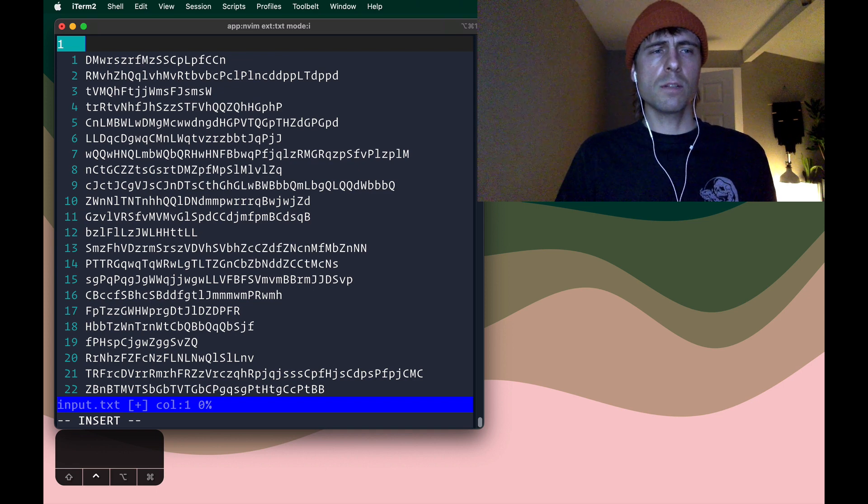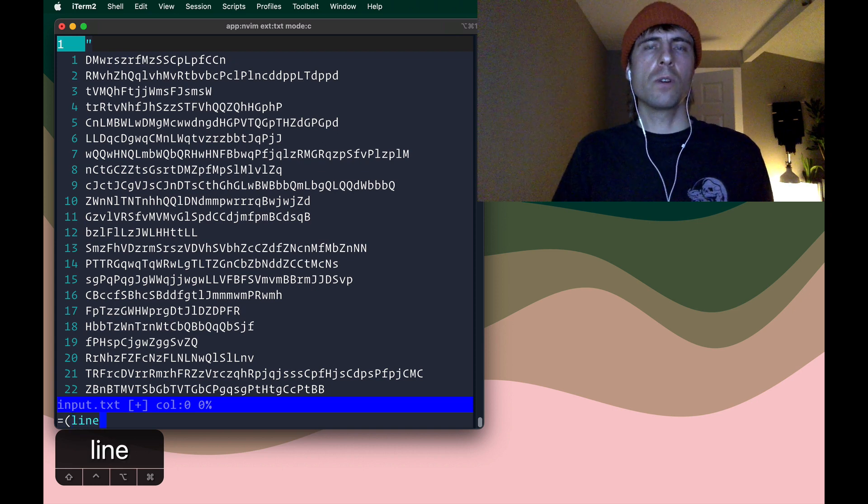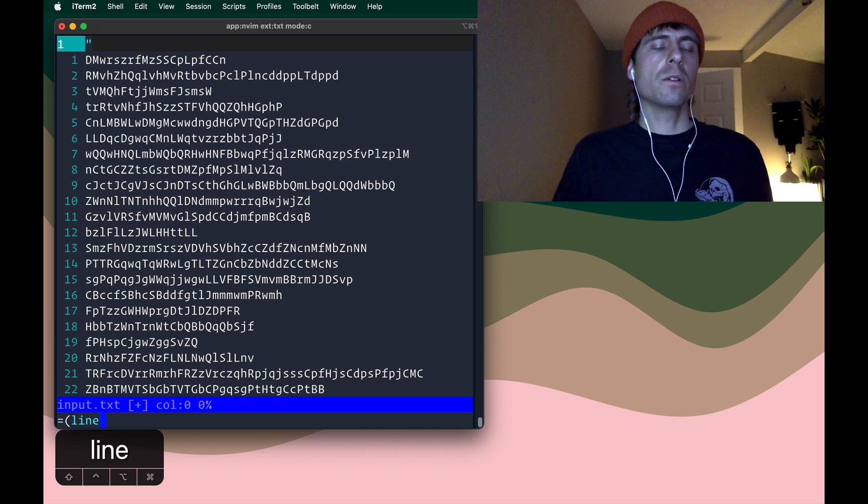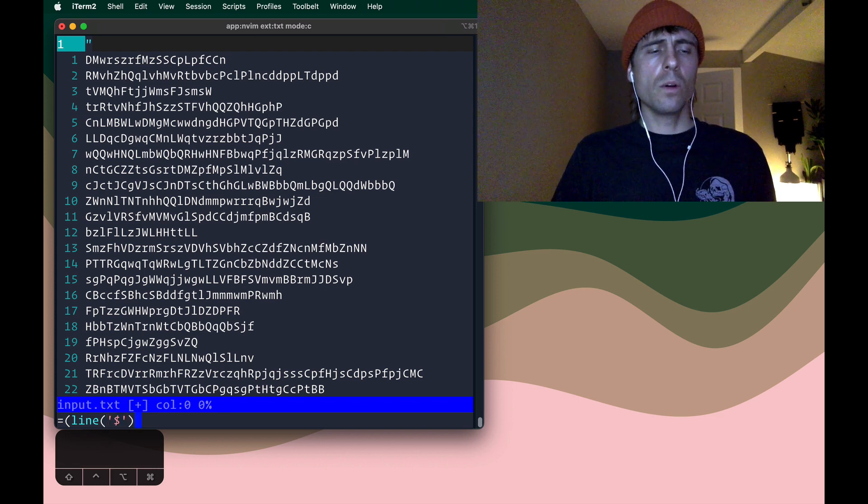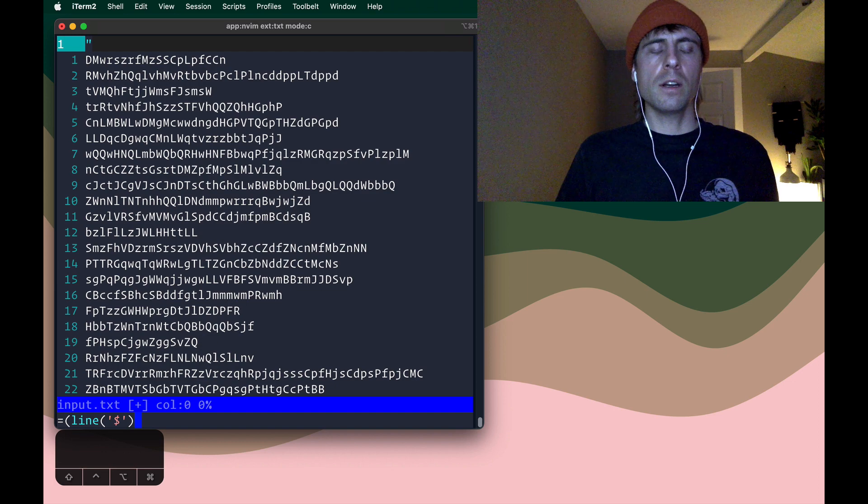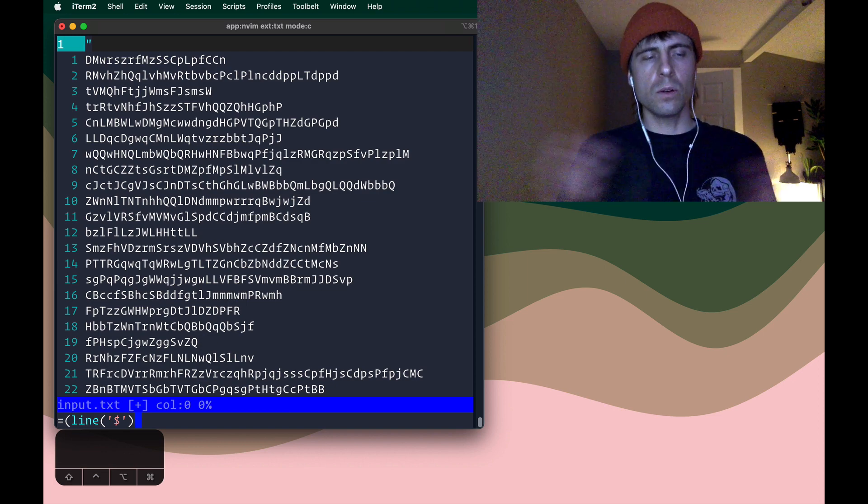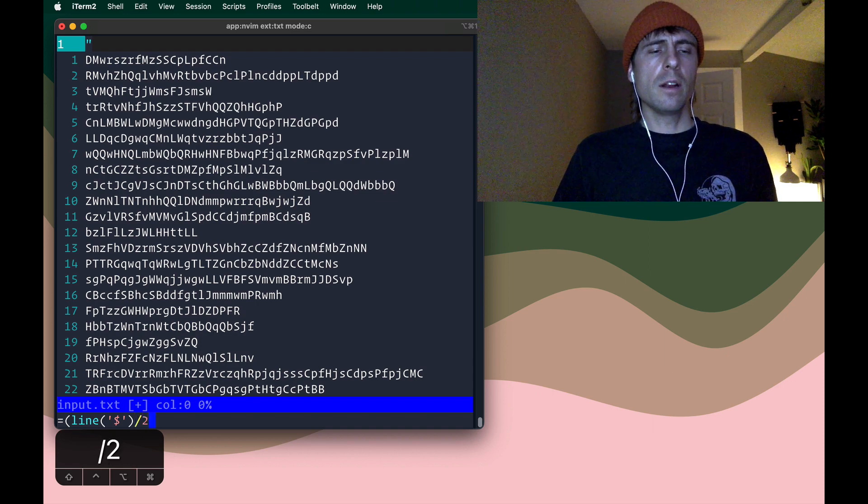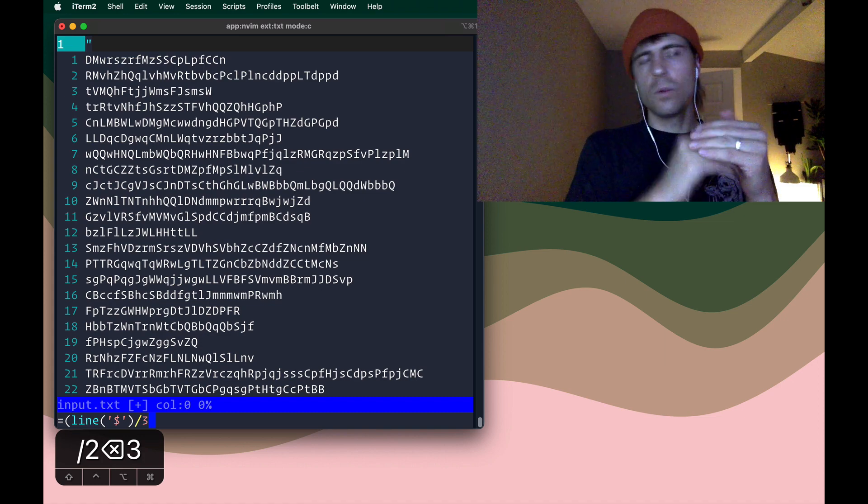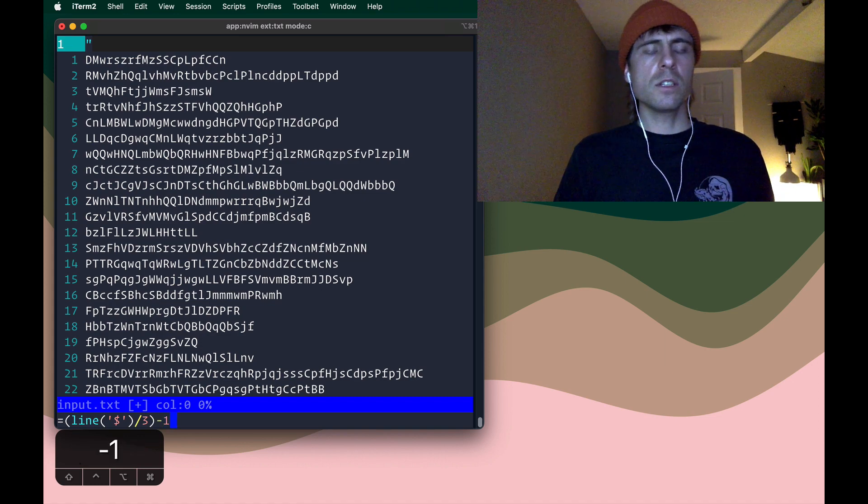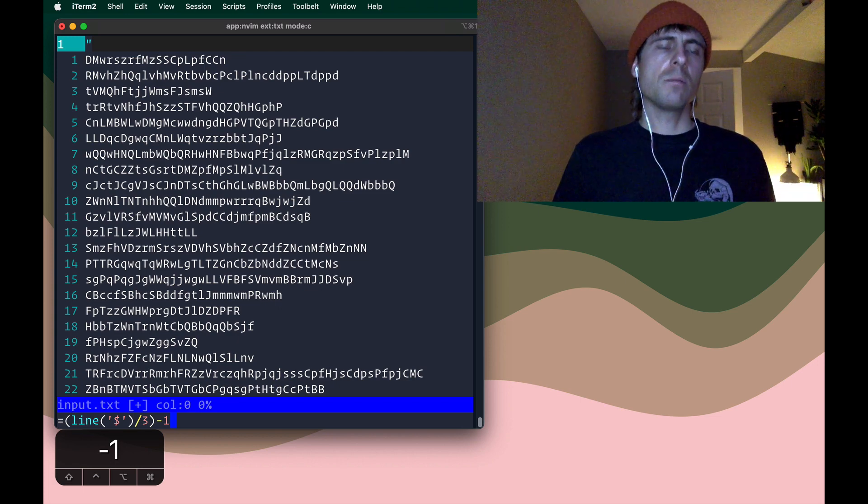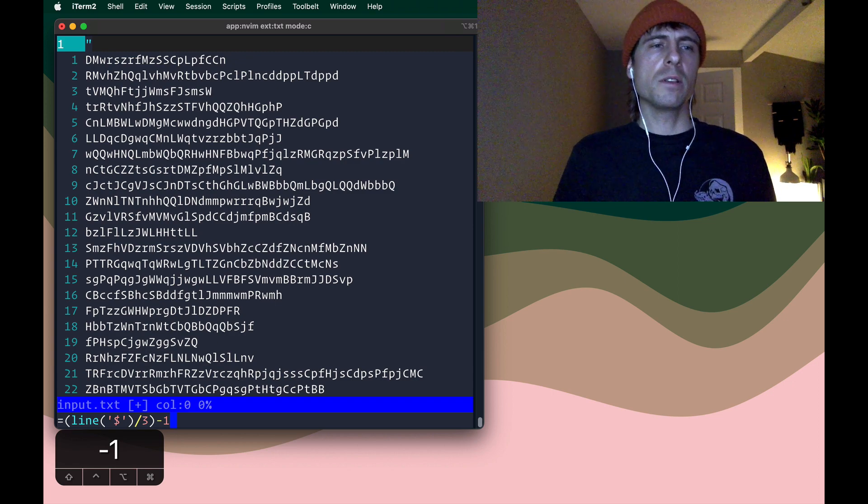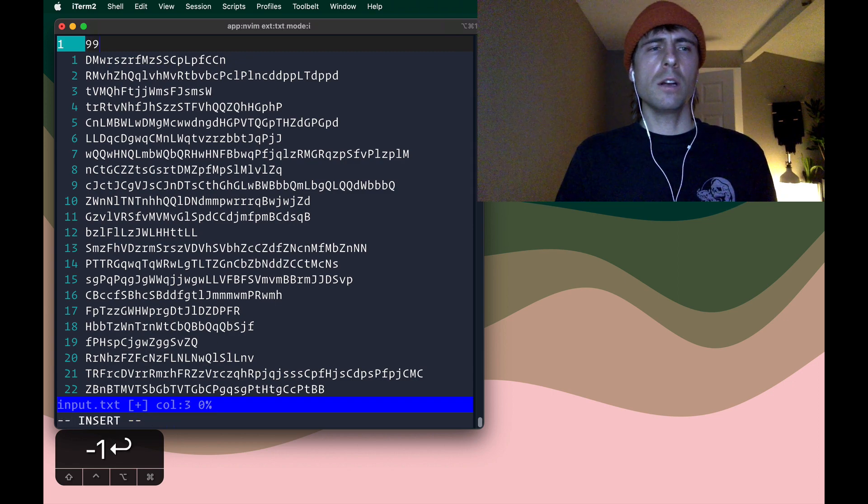So first, I'm going to enter the expression register. Normally, we just use the expression register for addition, but you can do a lot more. You can use functions, you can do all kinds of fancy calculations in here. So if I call the line function and pass in a dollar sign, that gets me that 300 number that represents the total number of lines in this buffer. And I can say divide that by three because I know the macro is going to work three lines at a time. And I'm using parentheses just to get the order of operations correctly. And then the minus one is because we're going to have already executed the macro once. And so just remove one from that. Hit enter. That's how we get 99.